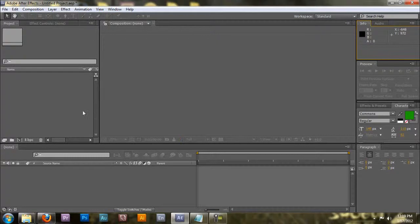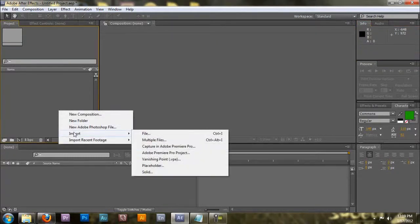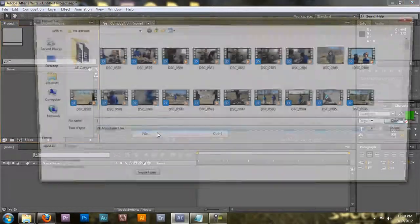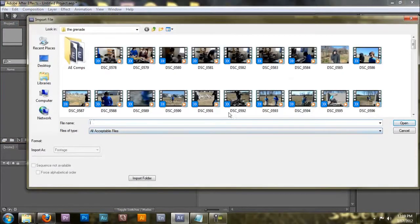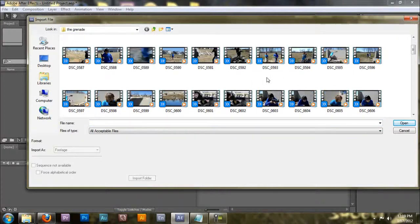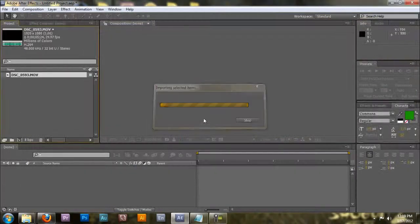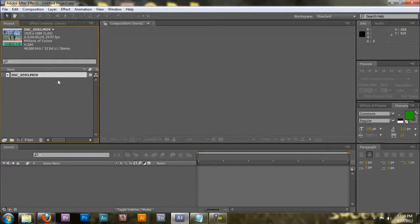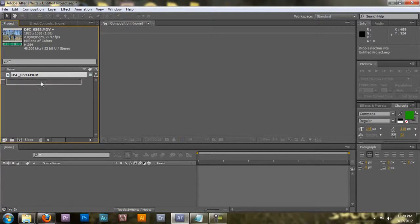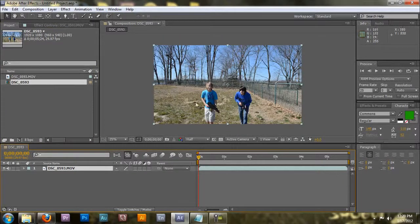First off, I'm going to go over importing. To import, right click and click import and then file. You can do control I if you wish. I'm going to import from my new video, the grenade. This should work. Once imported, you're going to want to create a comp so you can edit it. Create a comp, take the file, drag it down to here. Here's your comp.